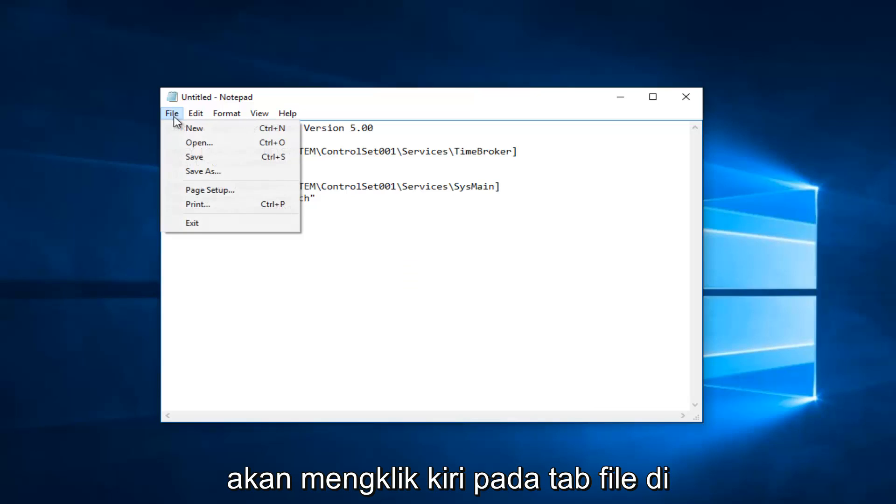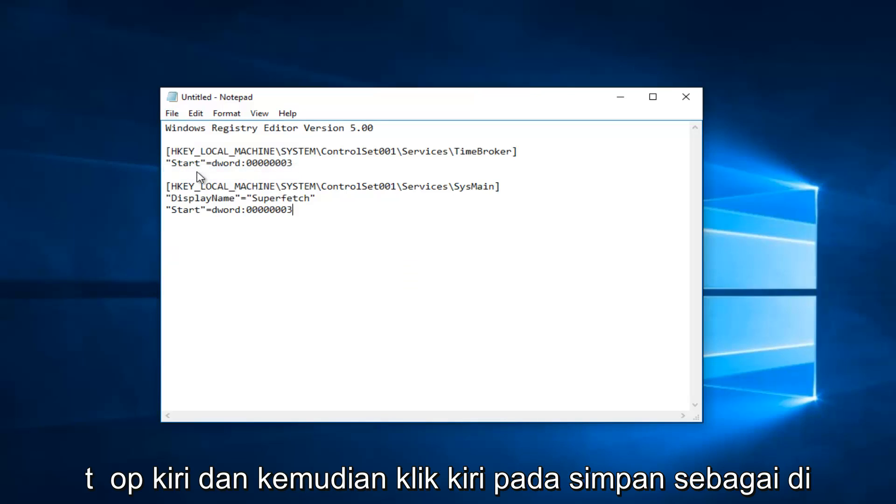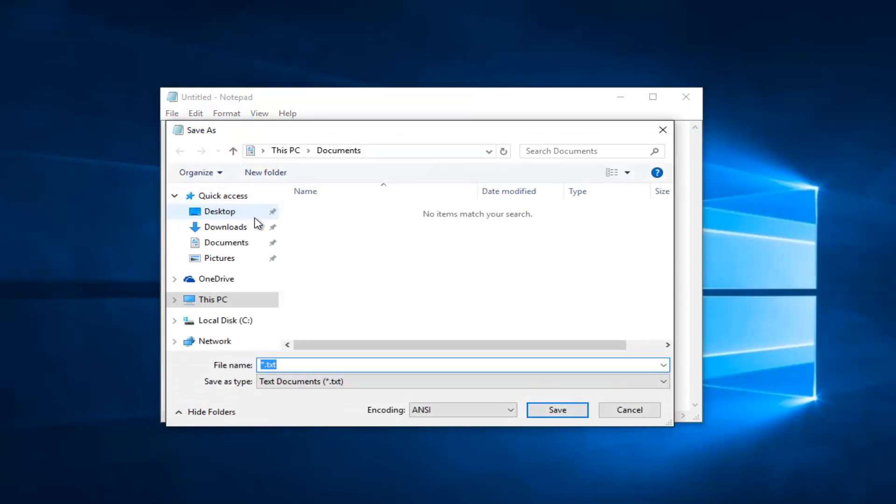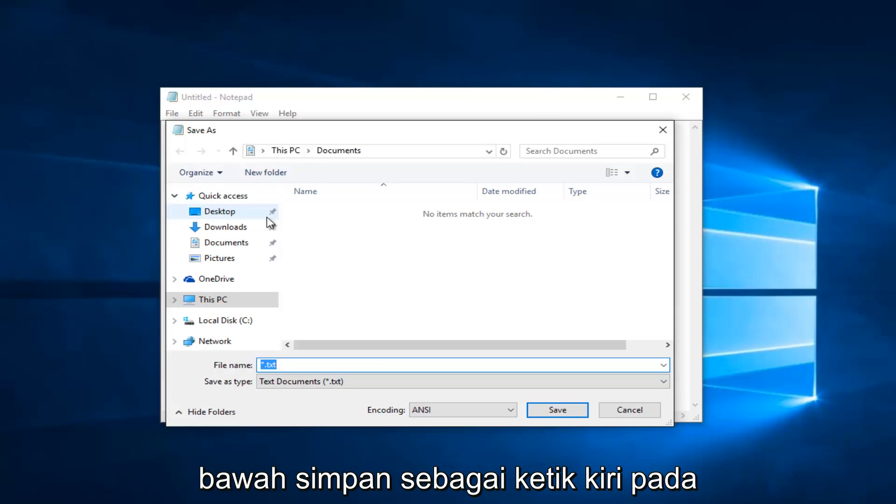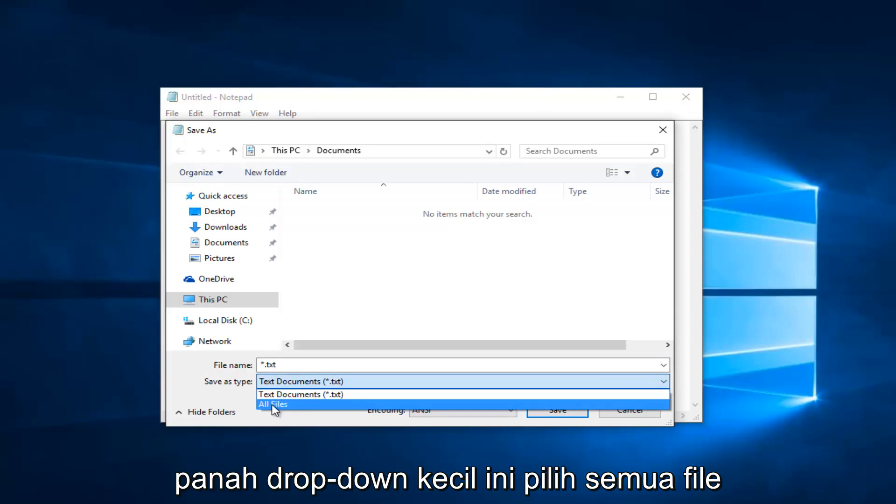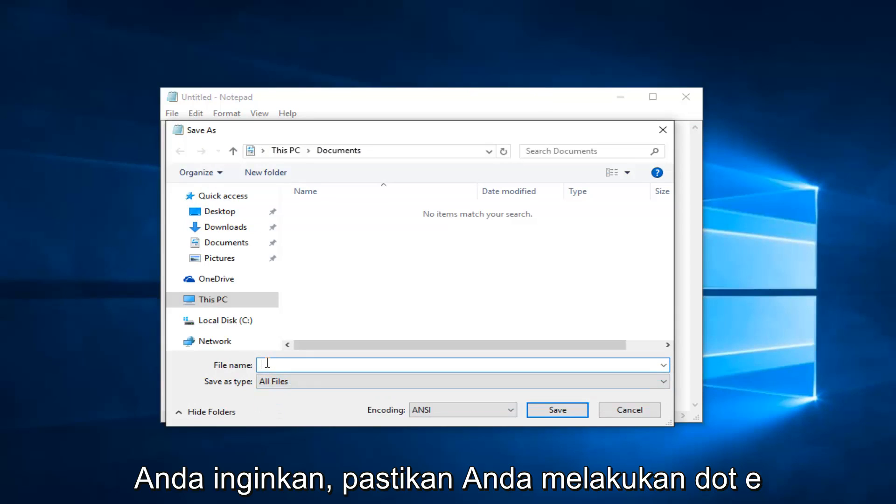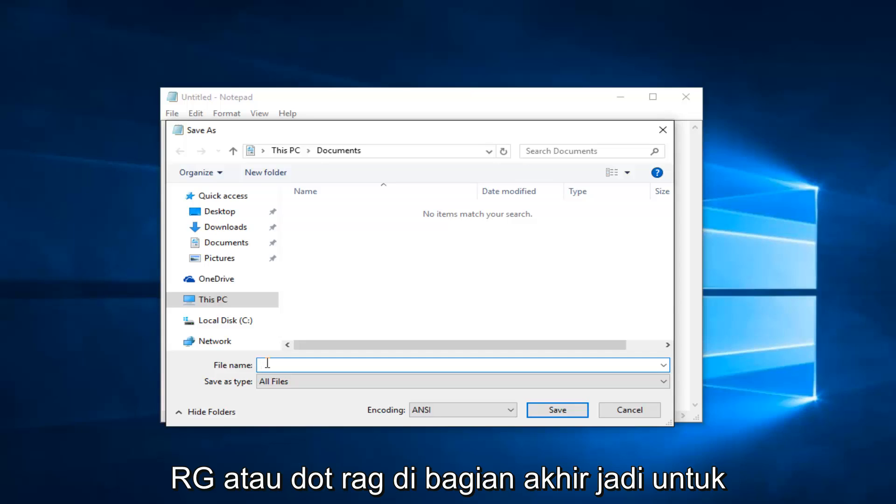You would left click on the file tab at the top left, and then left click on save as. Underneath save as type, left click on this little drop down arrow, select all files, and then name this file whatever you want. Just make sure you do a .reg on the end.